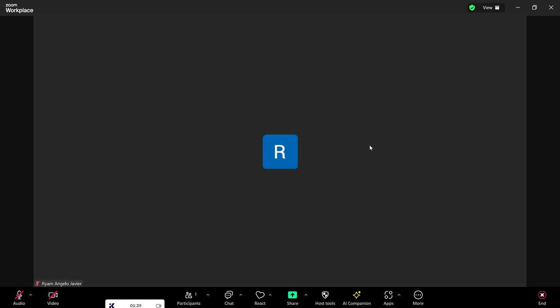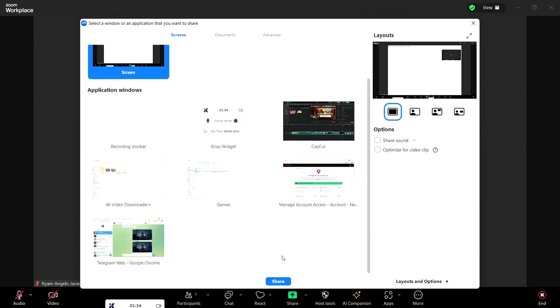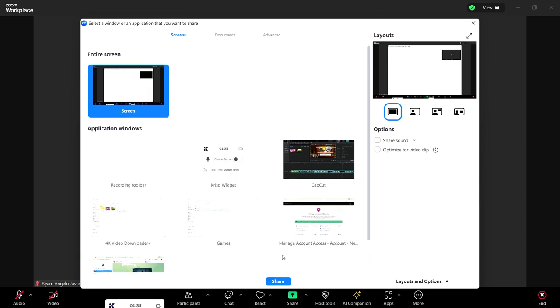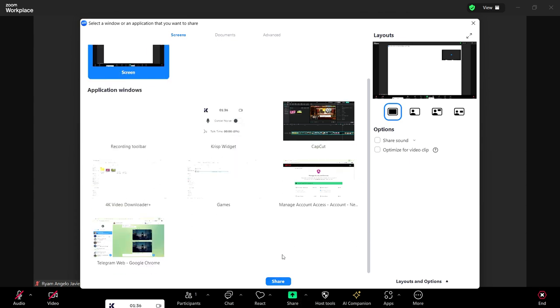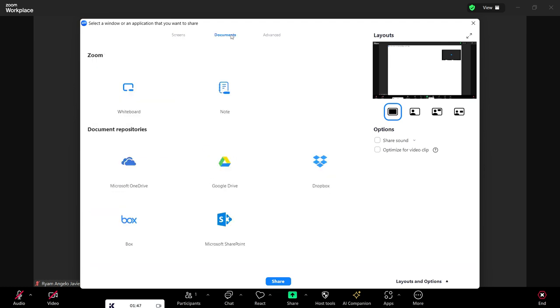As you can see in the lower middle part, you can see the green icon that shares a screen with an upward arrow. Click on that, and here you can see what you can share—it's either a screen or some documents or advanced options.